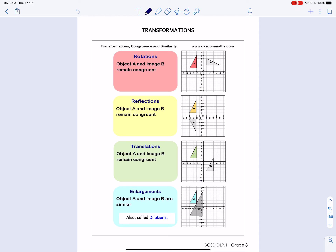This is day six for the second distance learning packet math section. We are starting with something that we actually haven't yet gone over this year. These are called transformations, and the four that we study are listed here.